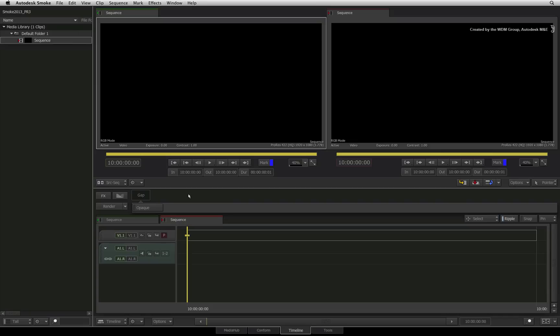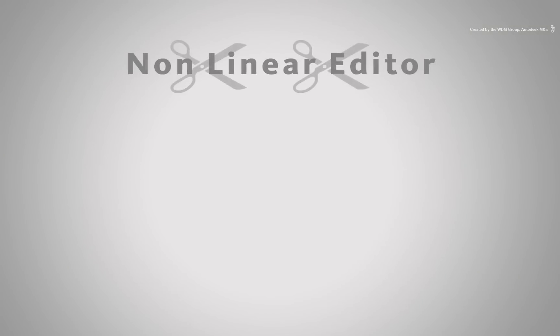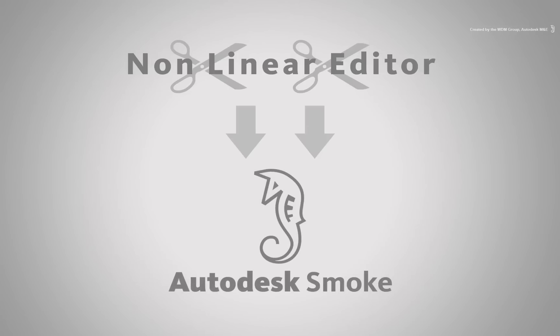To set a context around this, depending on how you like to work, you might want to edit in your other NLE and complete your program in Autodesk Smoke. If this is the case, then keep watching and I'll show you how to use the conforming tools to import your sequences.